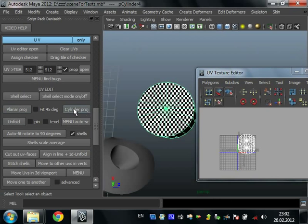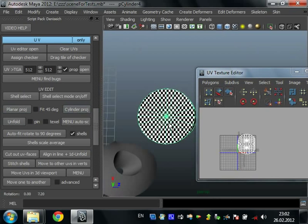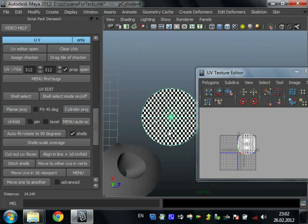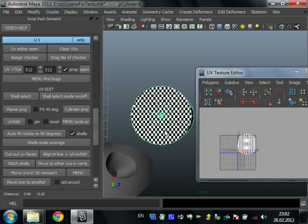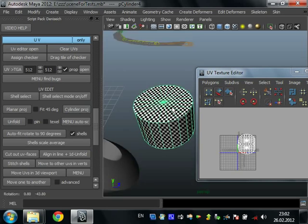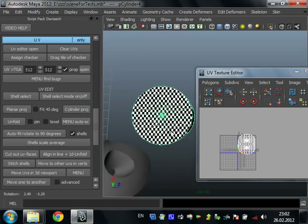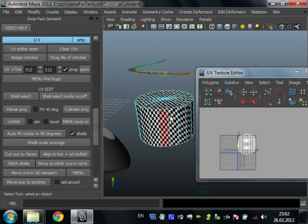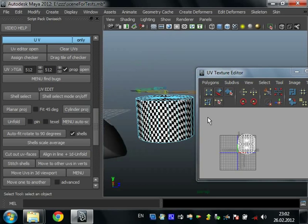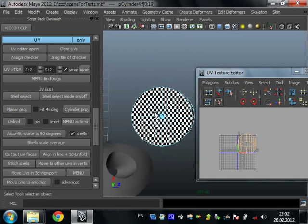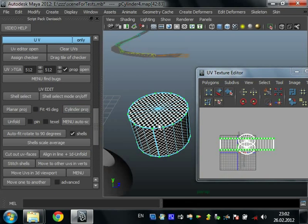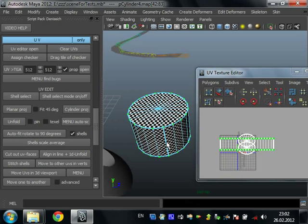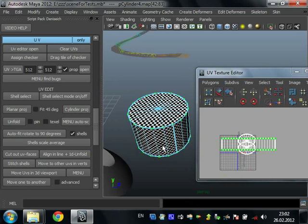Cylinder projection also makes from camera. Just pose your camera to view cap of cylinder. Select faces or object and create cylinder projection. Also you can drag rotation of cylinder projection.